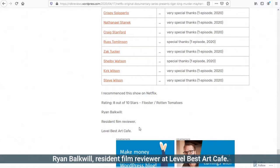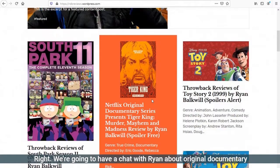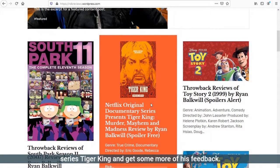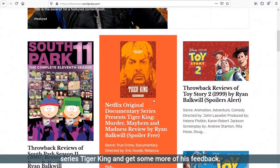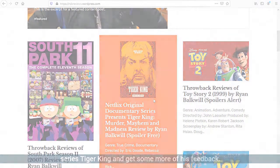Because there's nothing worse than hearing a great review about something and going, I'm interested and then finding you can't see it on any screenings anywhere near where you live. Ryan then rates it eight out of ten. Ryan Bulkwill, resident film reviewer at Level Best Art Cafe. Right, we're going to have a chat with Ryan about original documentary series Tiger King and get some more of his feedback.